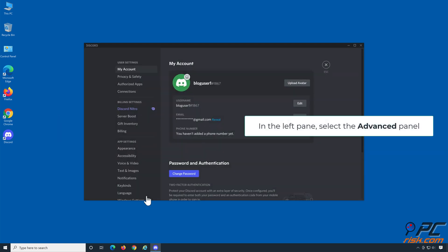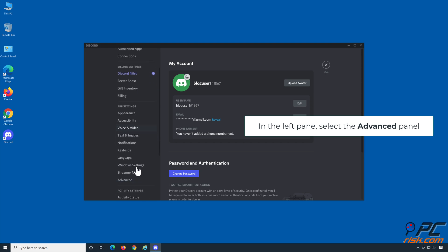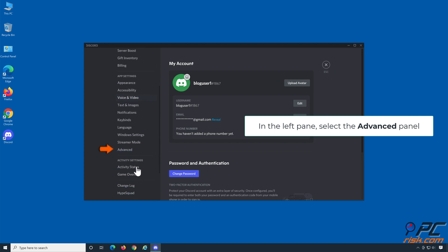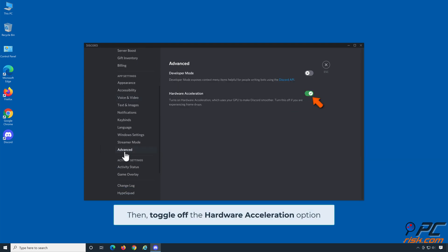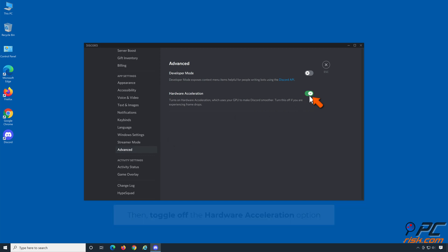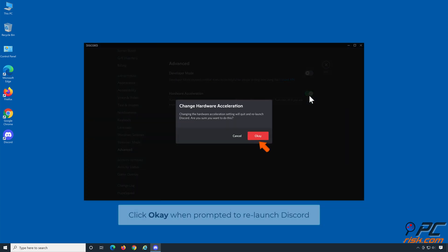In the left pane, select the Advanced panel. Then toggle off the Hardware Acceleration option. Click OK when prompted to re-launch Discord.